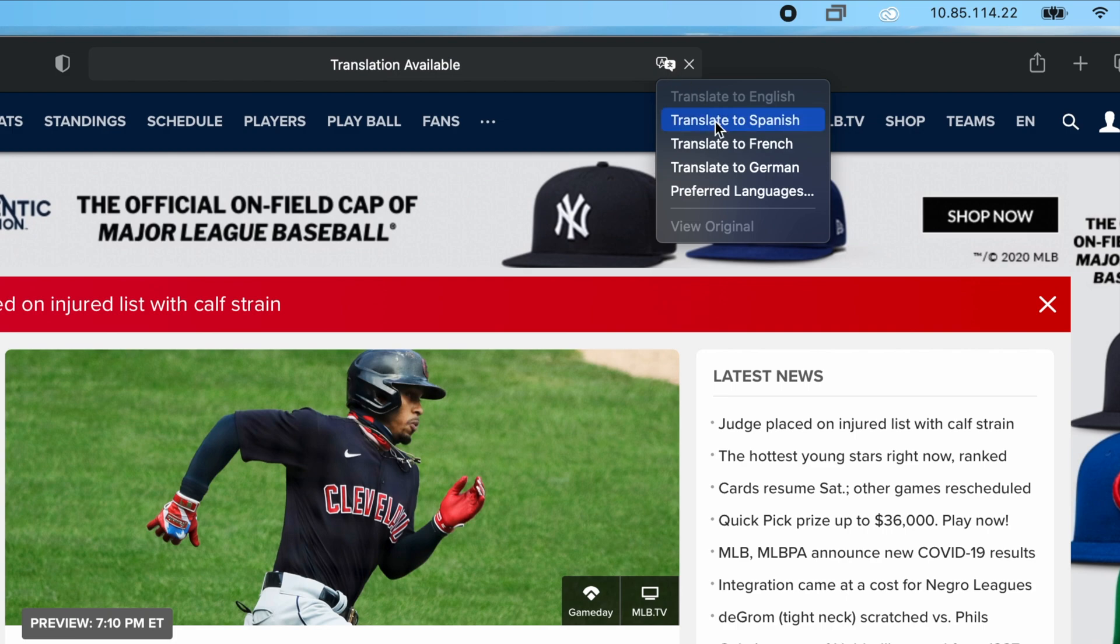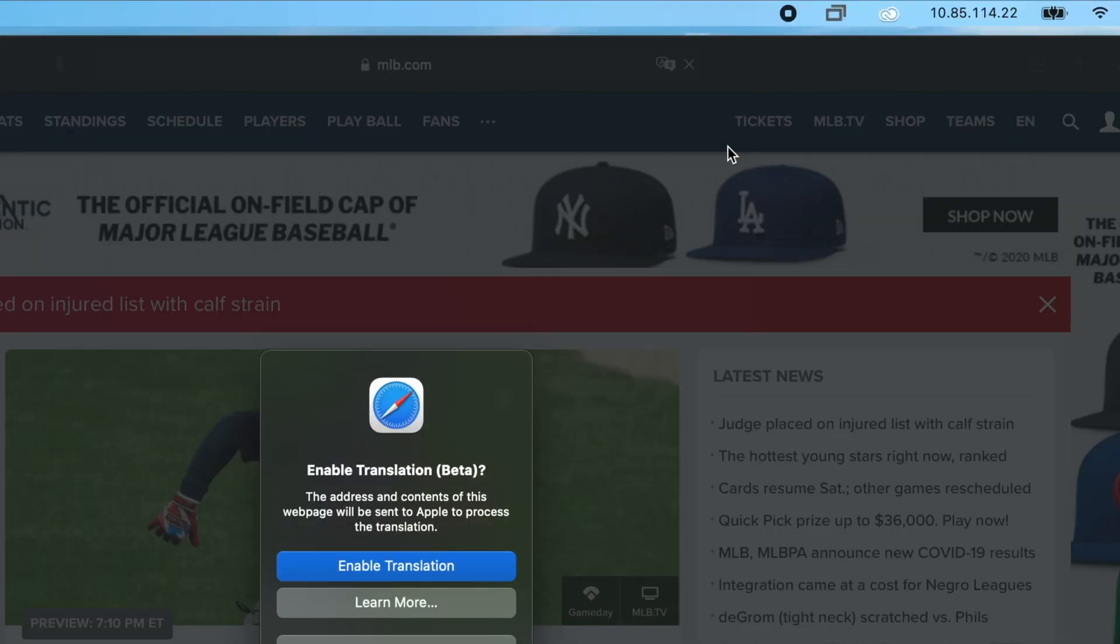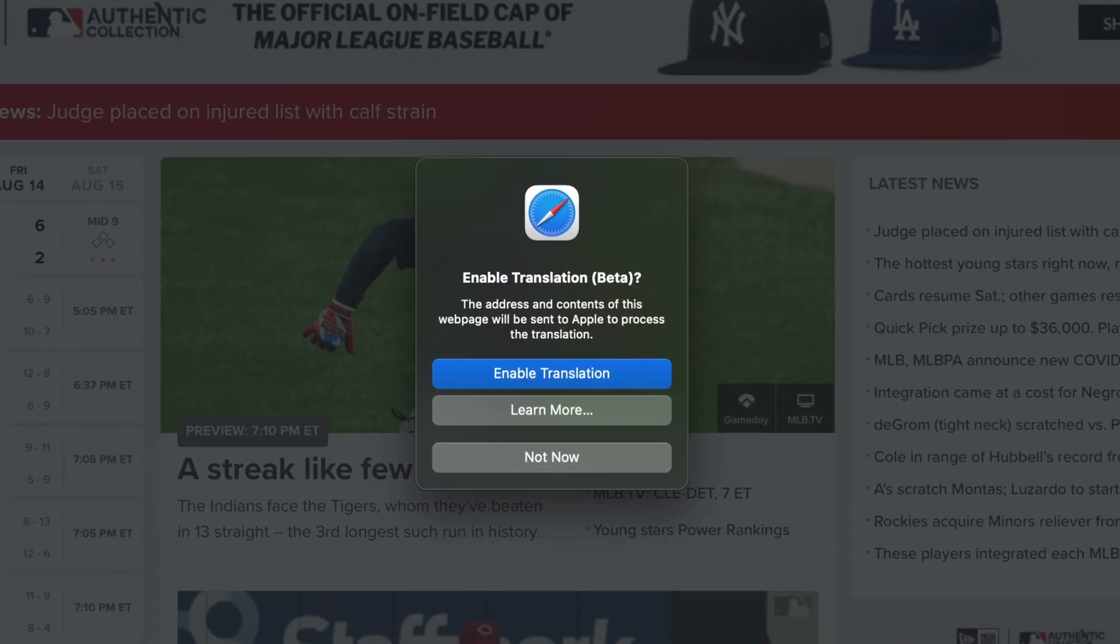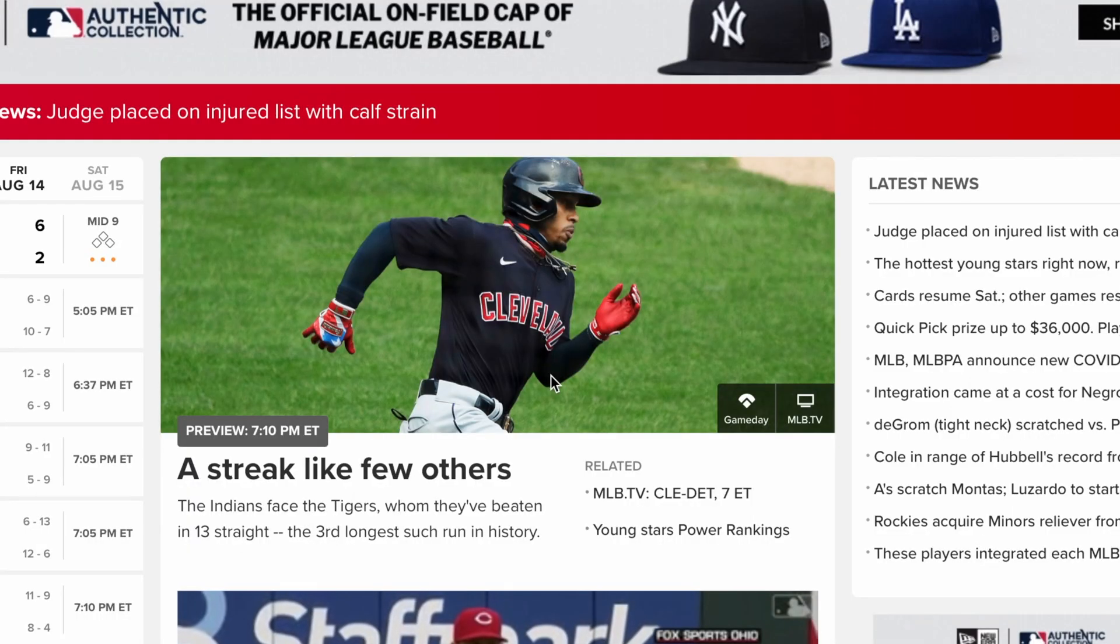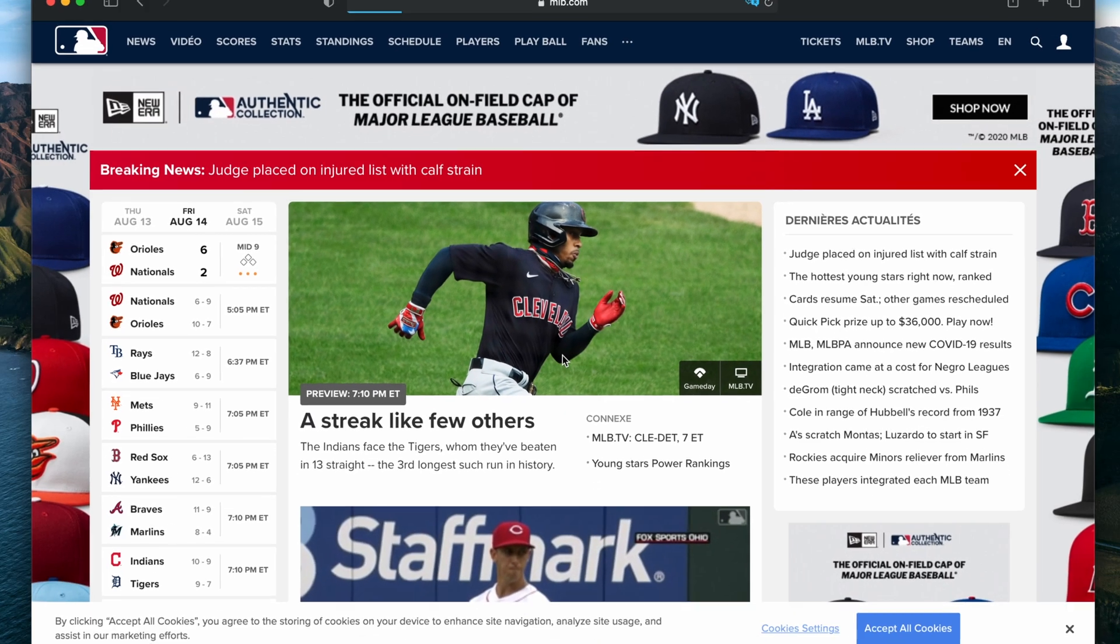Then, select your desired language. The first time you use this feature, a prompt will appear requesting permission. Click on the Enable Translation button, and then the website translation will be processed.